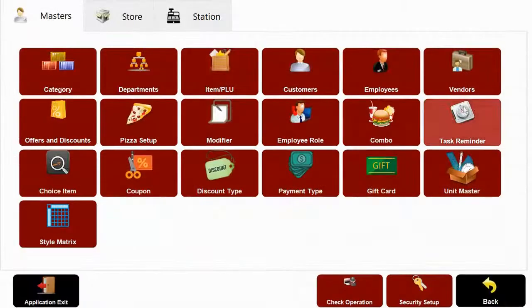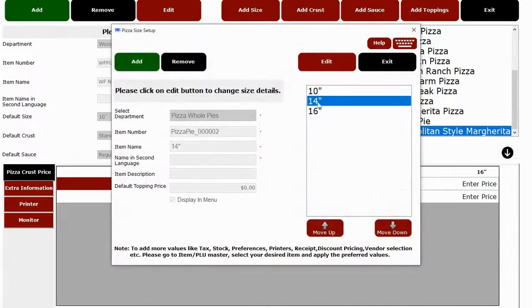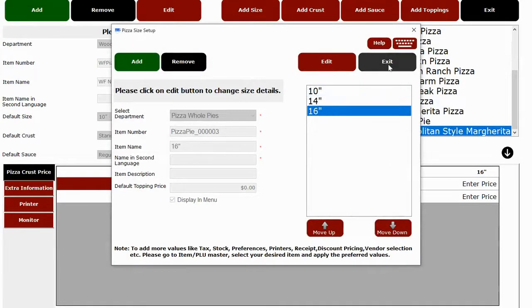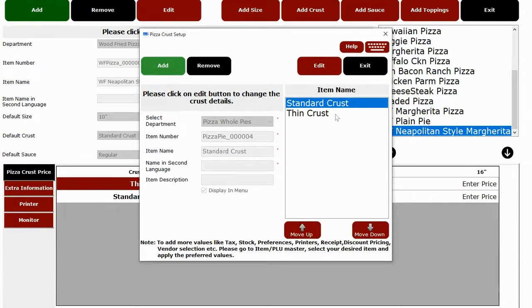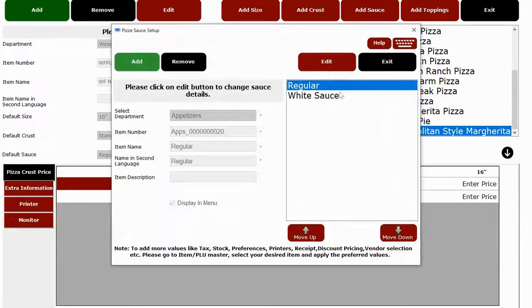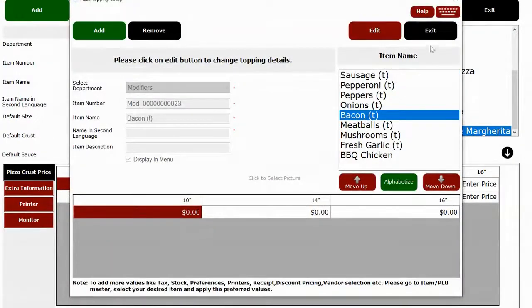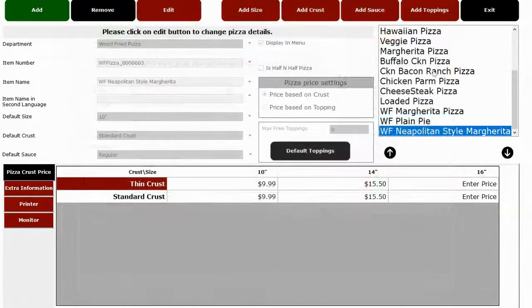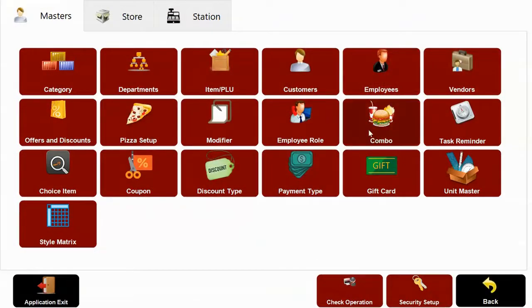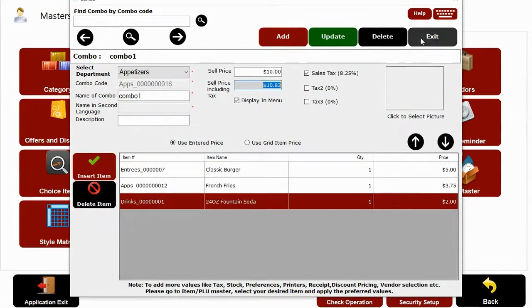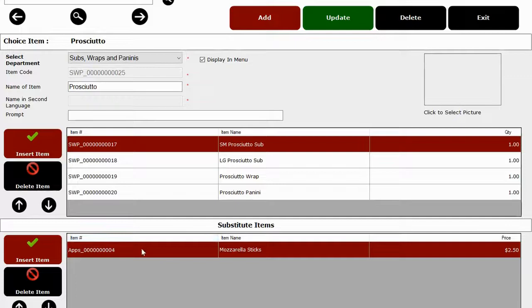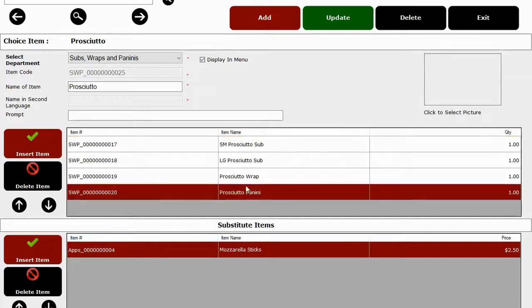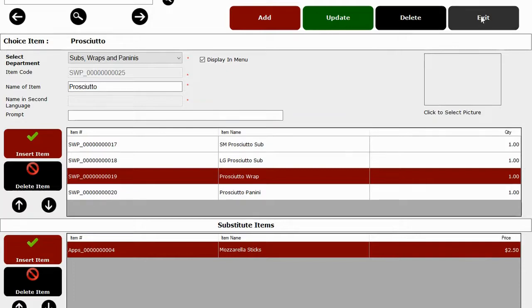We have a really cool pizza builder module where you can create pizzas in a flash. You can add multiple size, crust, sauce, and toppings, all from here. You can create combo meals like burger, fries, and drinks and sell it at a fixed price. We also have an option for choice item or substitute items on our software. So let's say I want to substitute regular fries with mozzarella sticks. I can do that and also upcharge for that substituted item. Now that's awesome for fast food operators so they can sell more and charge more.